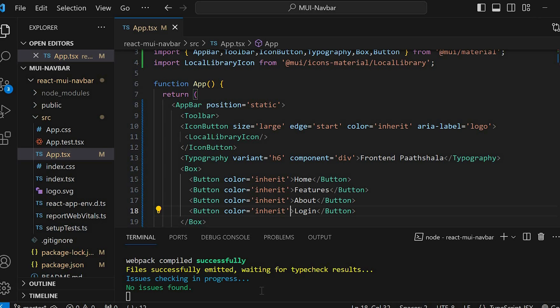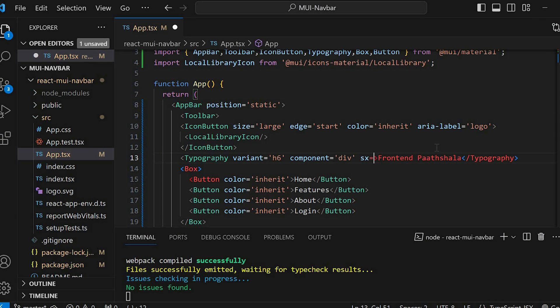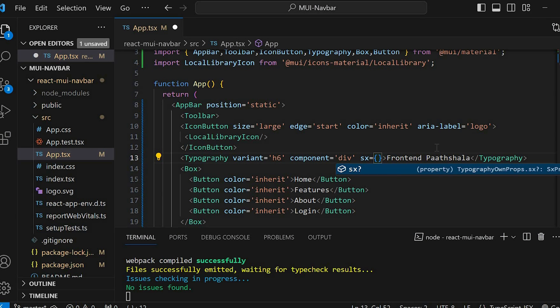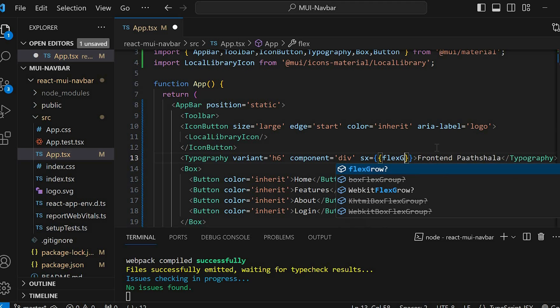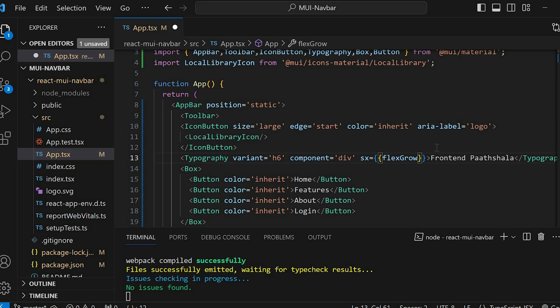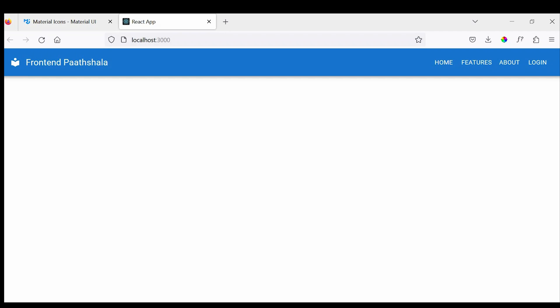For that, we will make the typography grow to fill the remaining available space. So let's add sx, pass in an object, and set flexGrow to 1. Now it looks perfect.